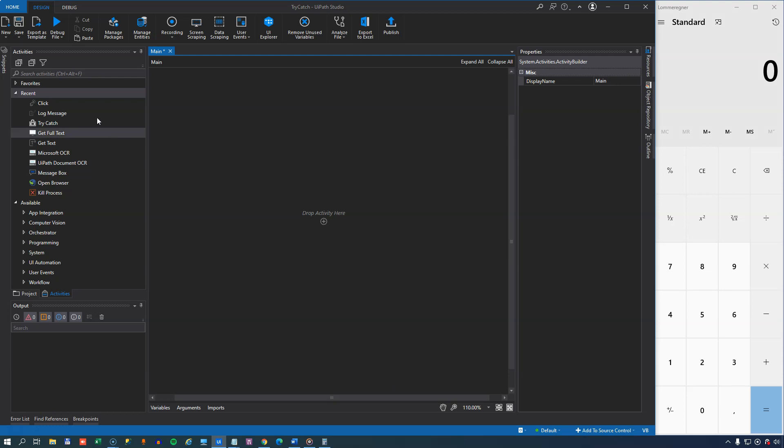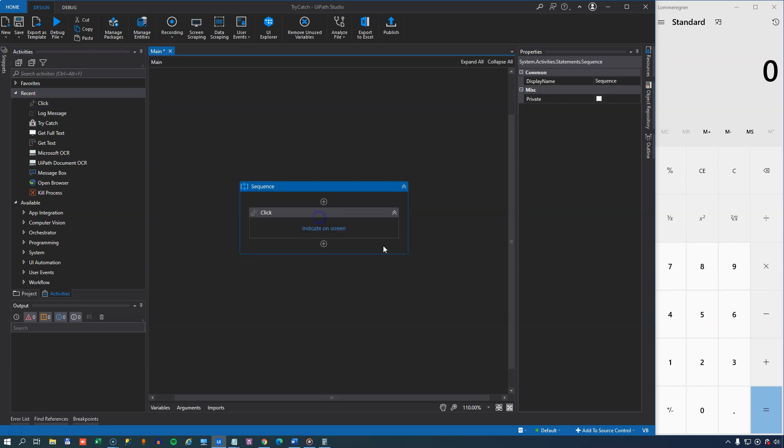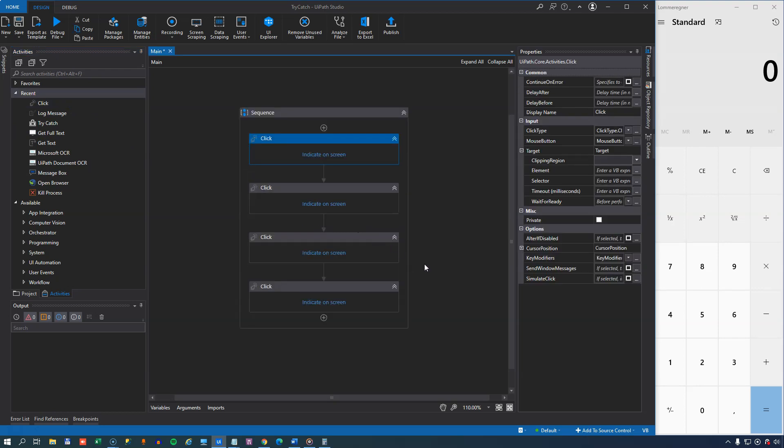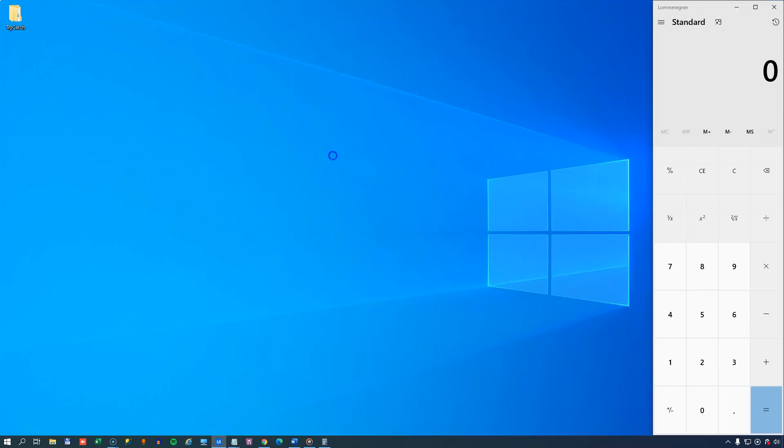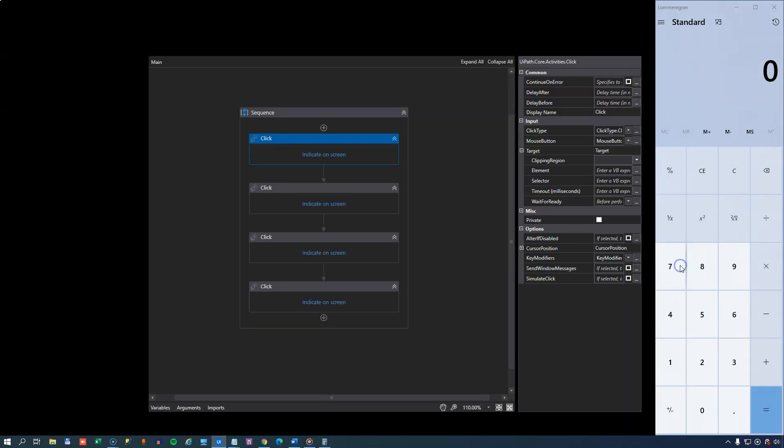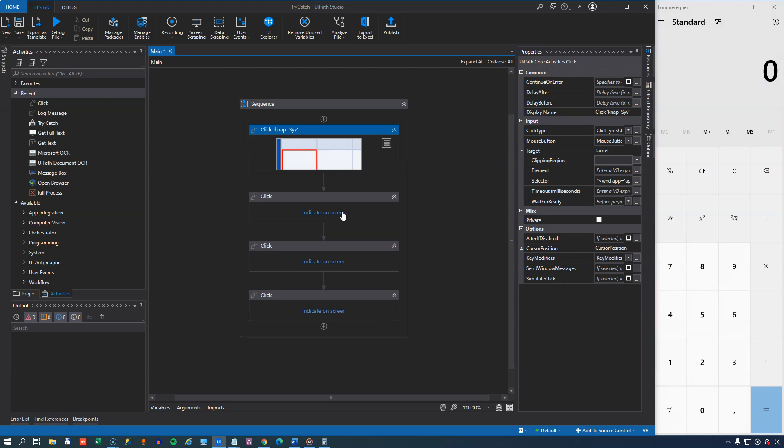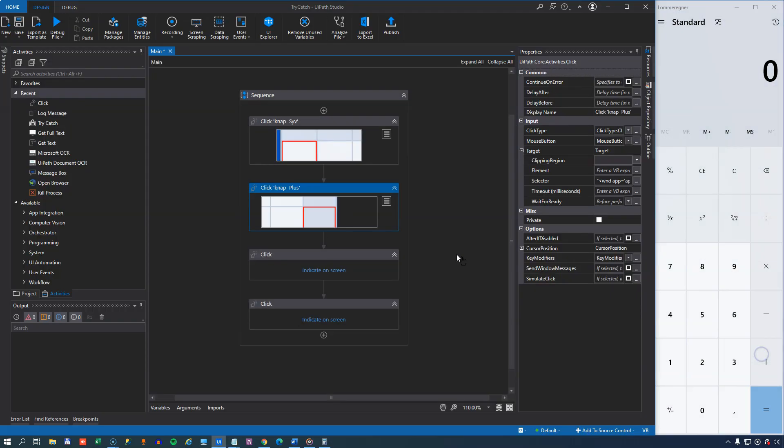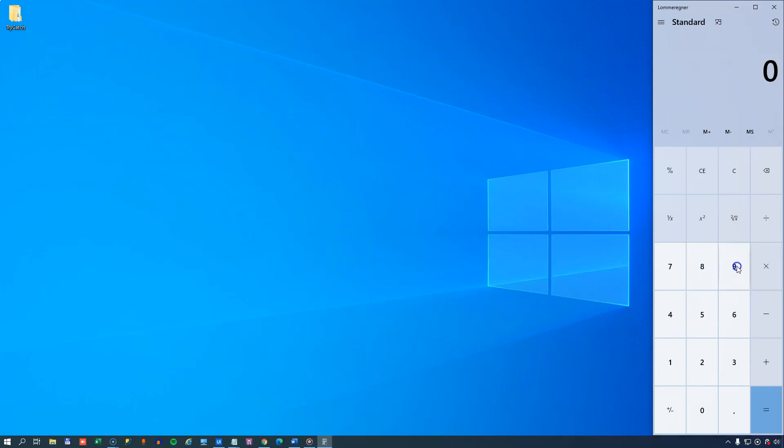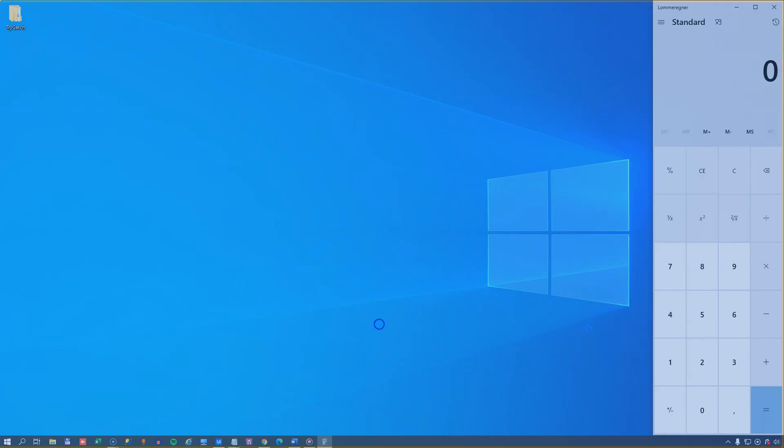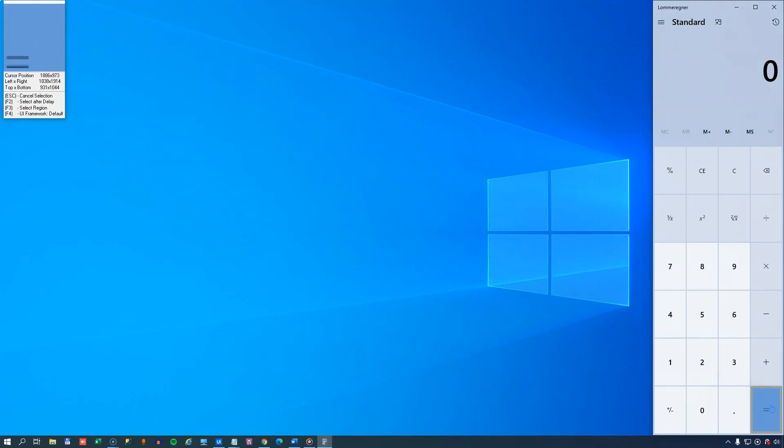So what I'm going to do is I'm going to drag in a click activity into my workflow. That activity I'm going to copy and paste a few instances in, and the first thing I'm going to click up here is going to be the 7 button in the calculator. Next, I'll click the plus button, then I'll click the 9 button, and then I'll click the equals button.